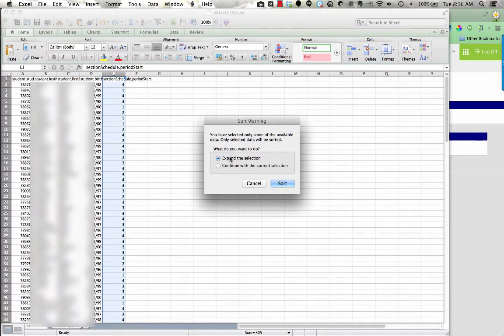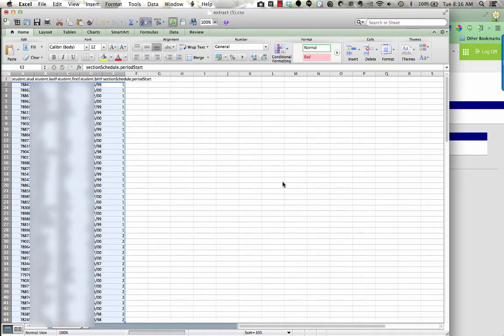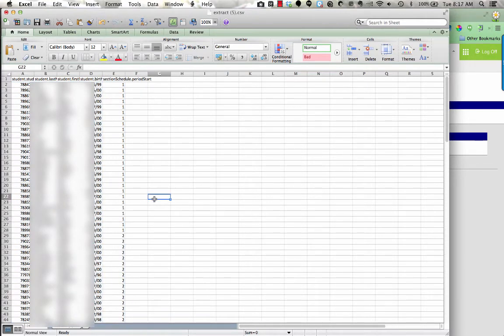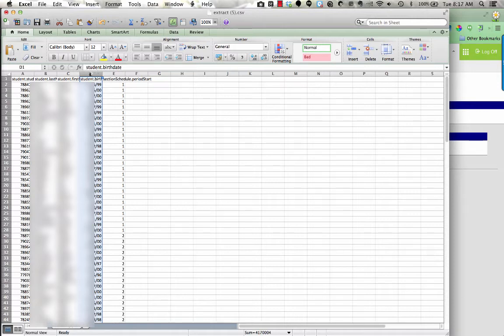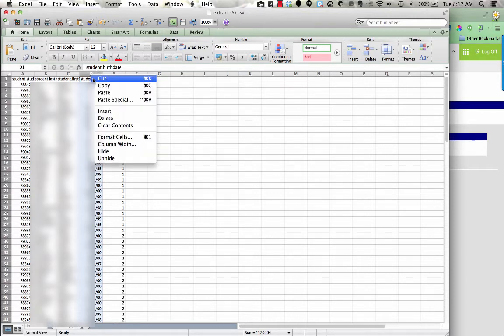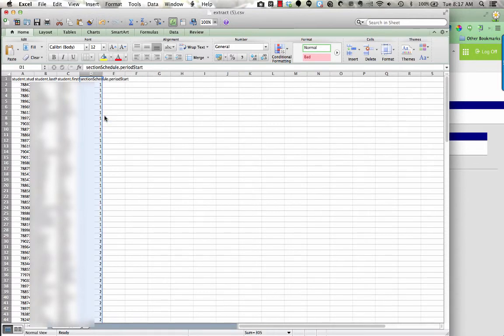It asked me if I want to expand the selection because I only have one column and I'm going to say yes. So now it has sorted all of my classes by class period. I did have an extra thing in here for student birthdate. If you did want to use this to import these students into your contacts, their birthdays would show up on your Google Calendar. But I'm going to delete that because we don't need that today.